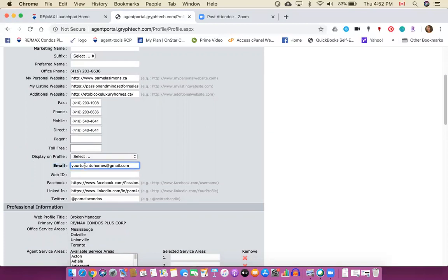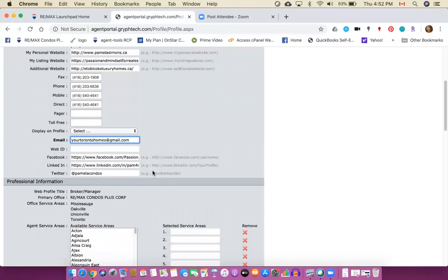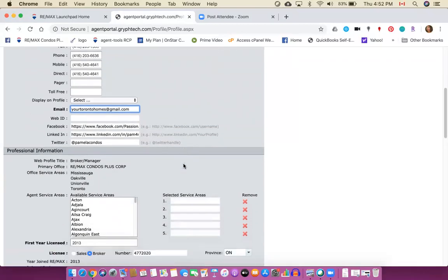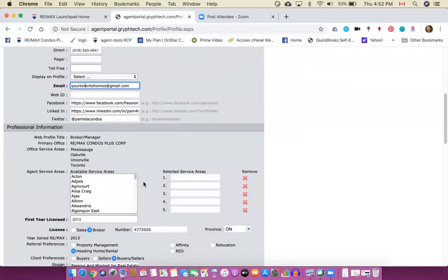Some options for your social media, so Facebook, LinkedIn and Twitter. Then it's going to ask you for your service areas and there will be some office service areas that we've already chosen, but you can also pick your own service areas.